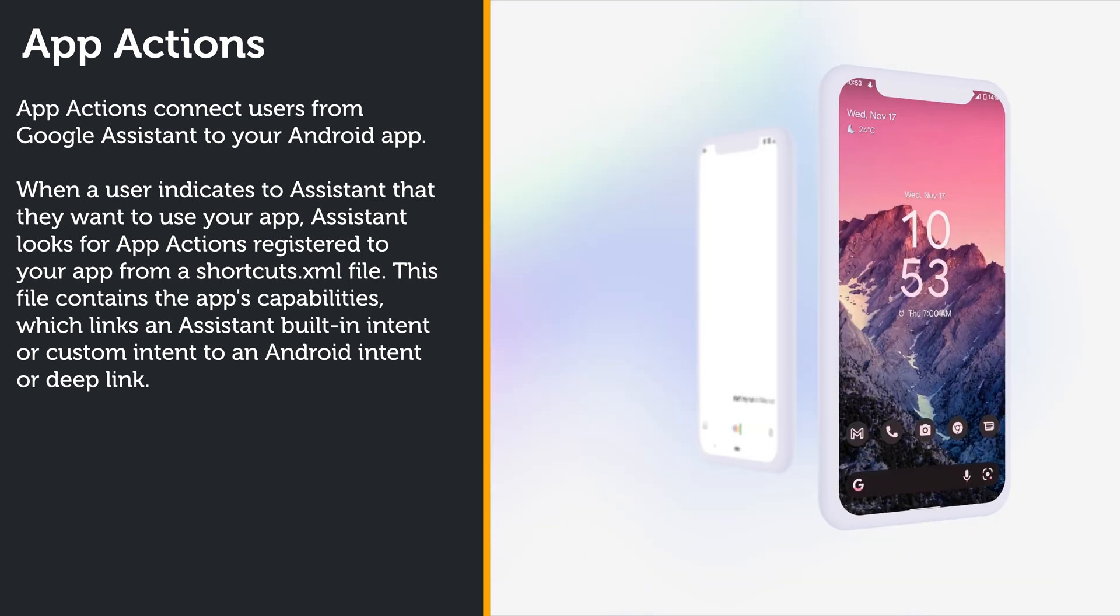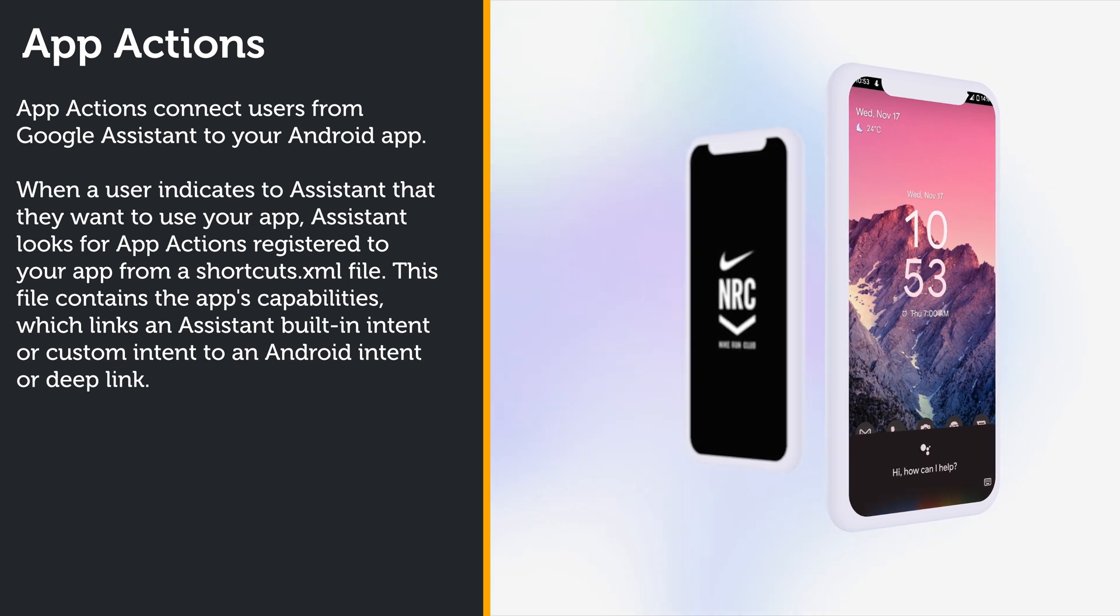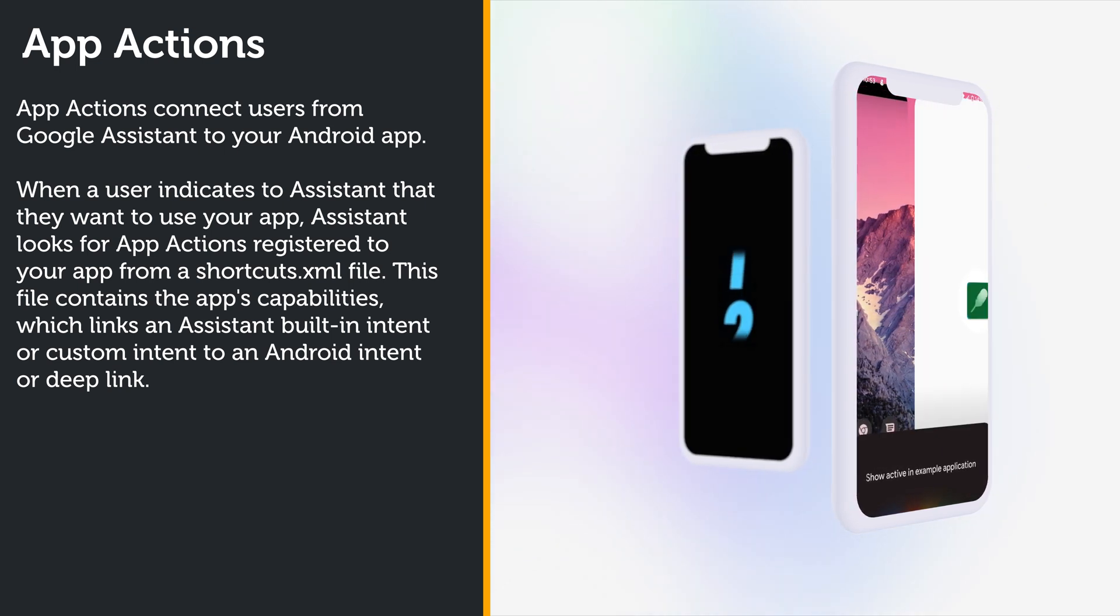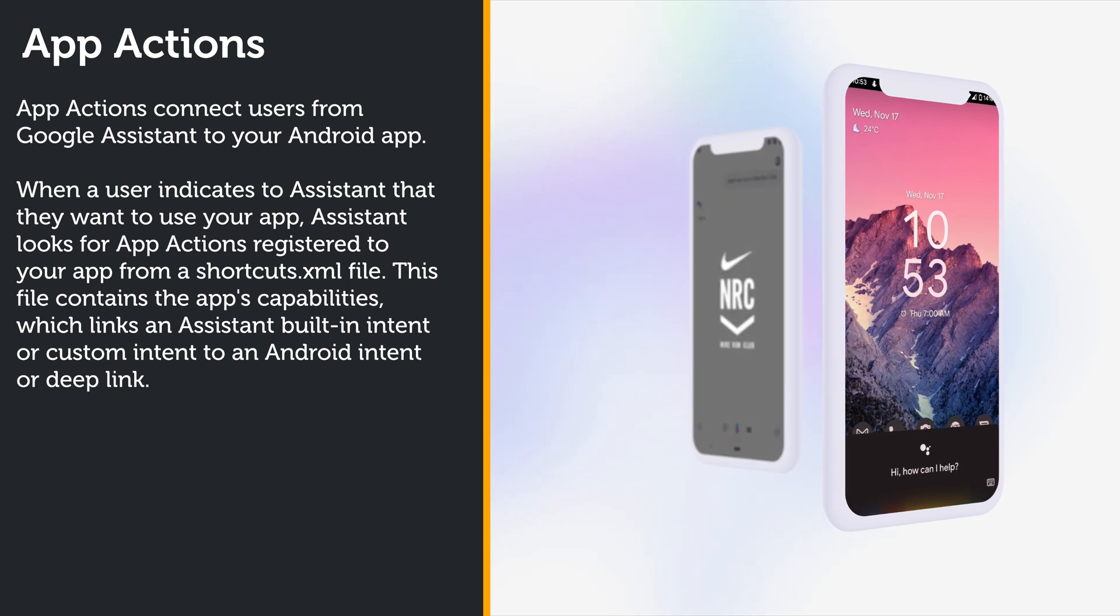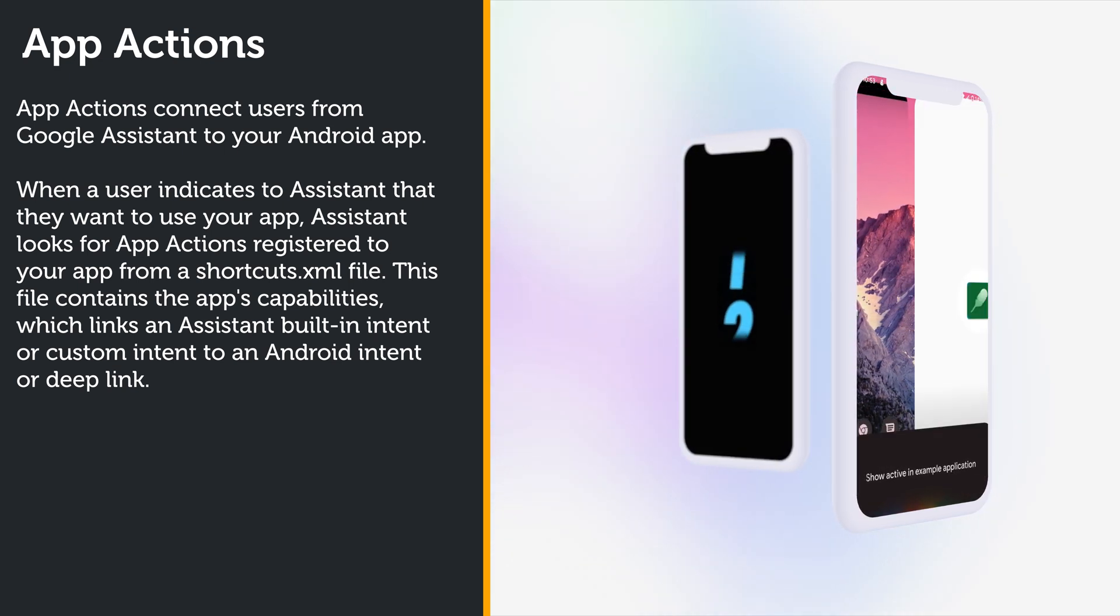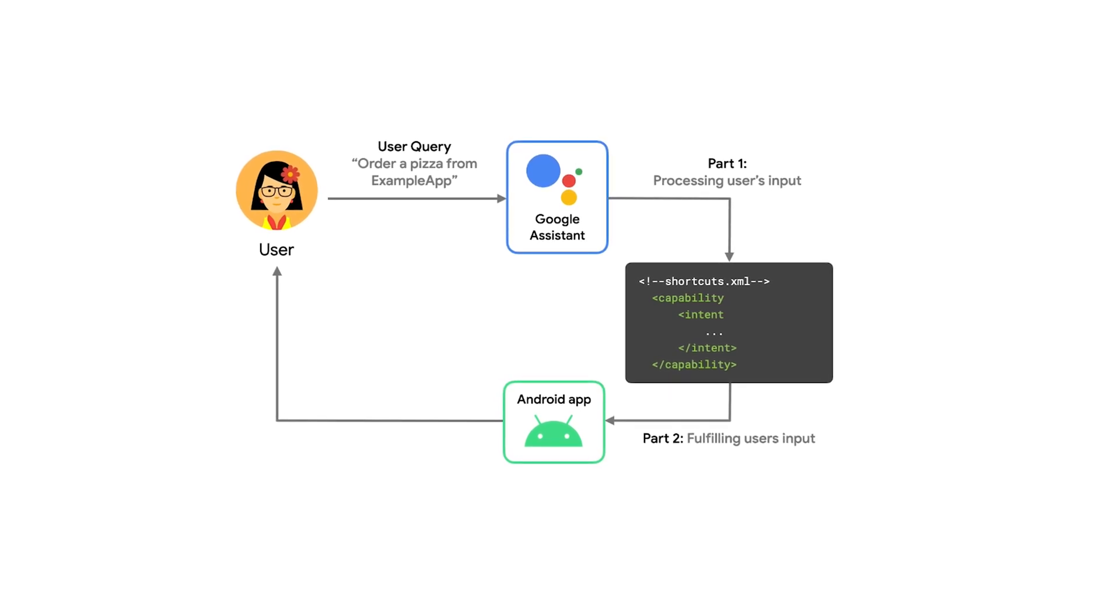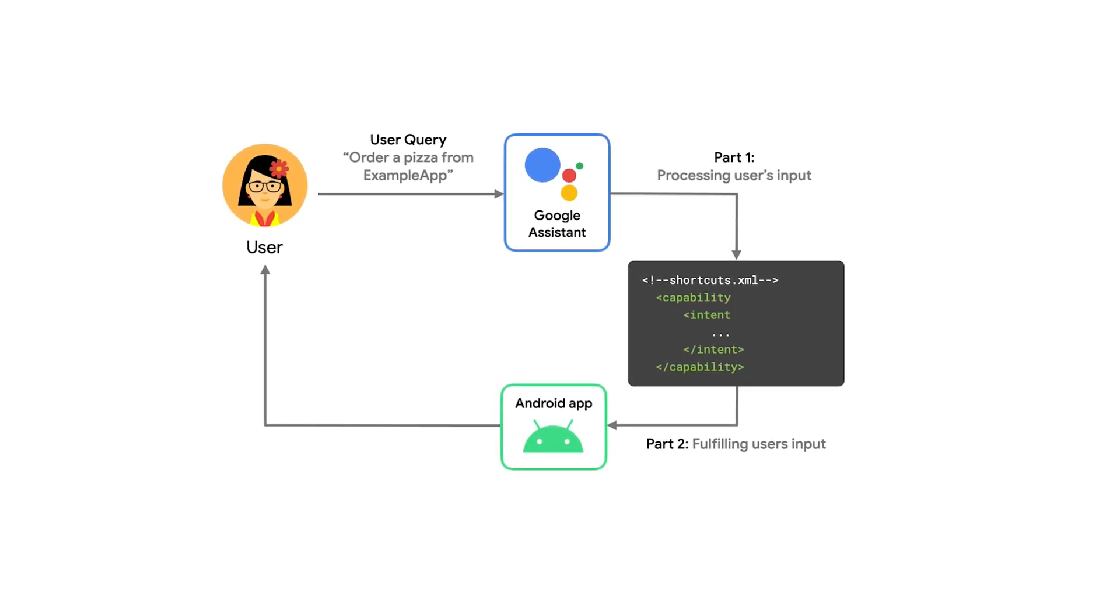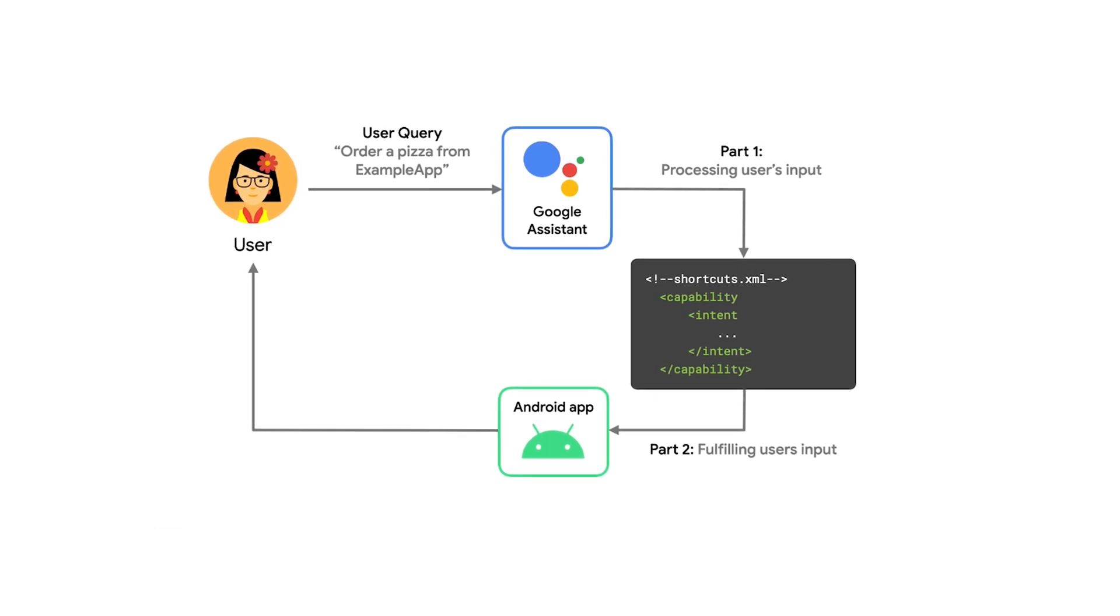This file contains the app capabilities, which then links an Assistant built-in intent or a custom intent to an Android intent or deep link. So let's look at this specific flow. When a user says a query to the Assistant, Assistant passes the user's input and matches it to an App Actions intent.